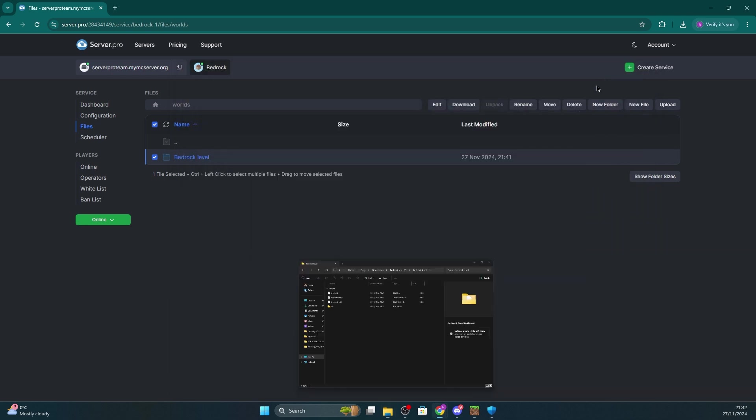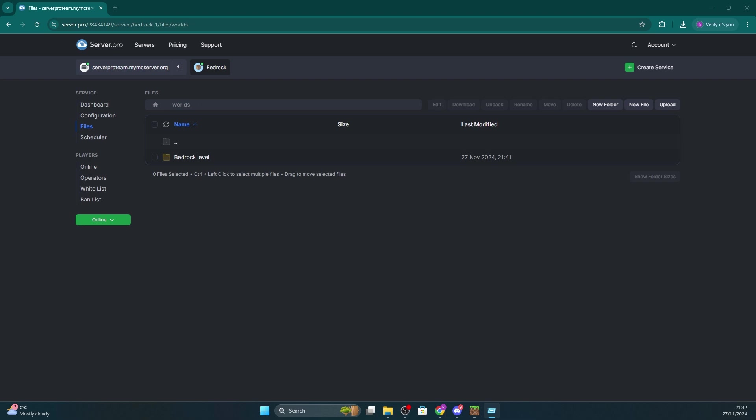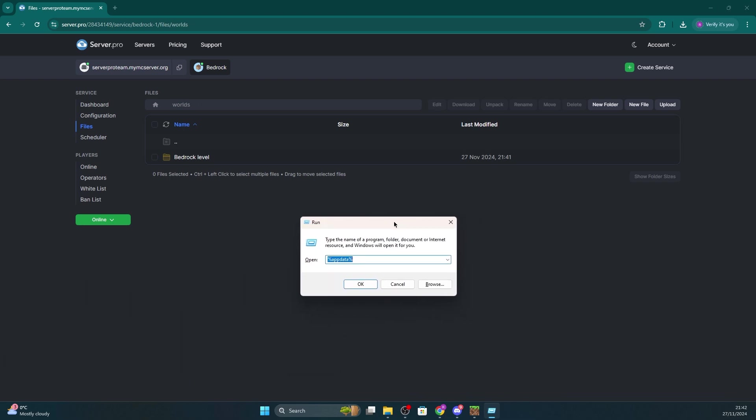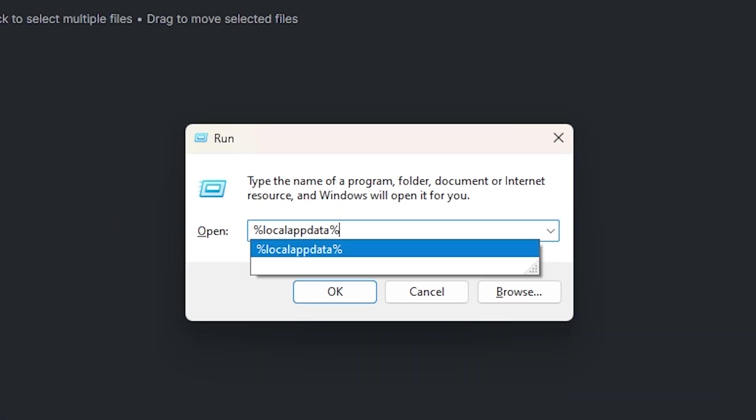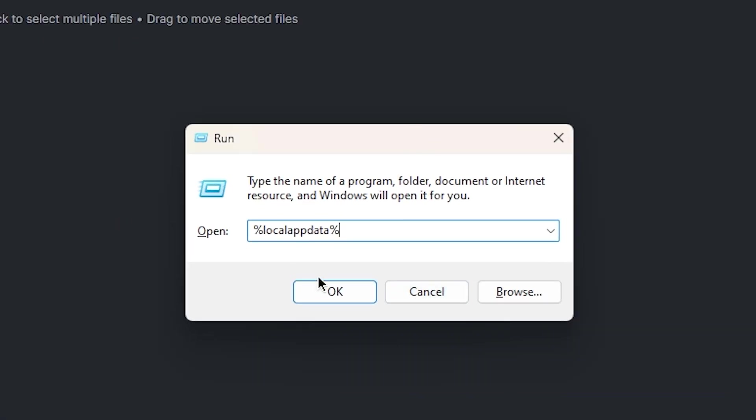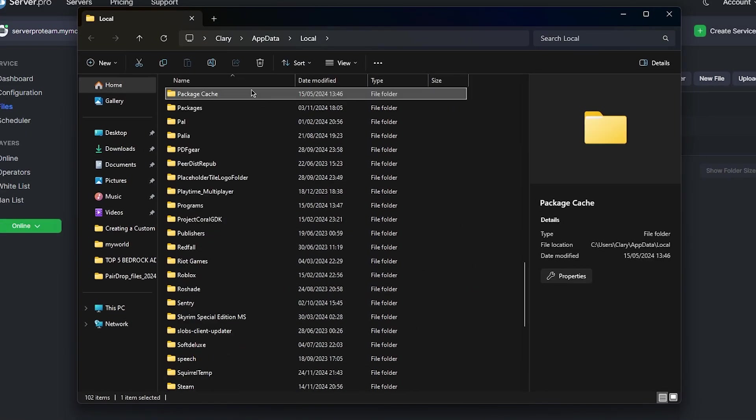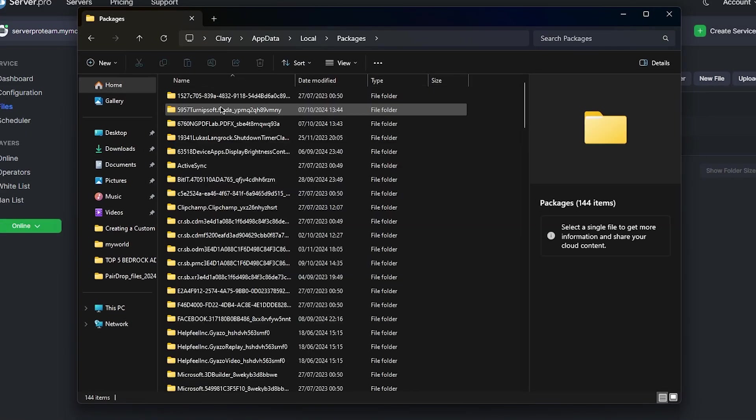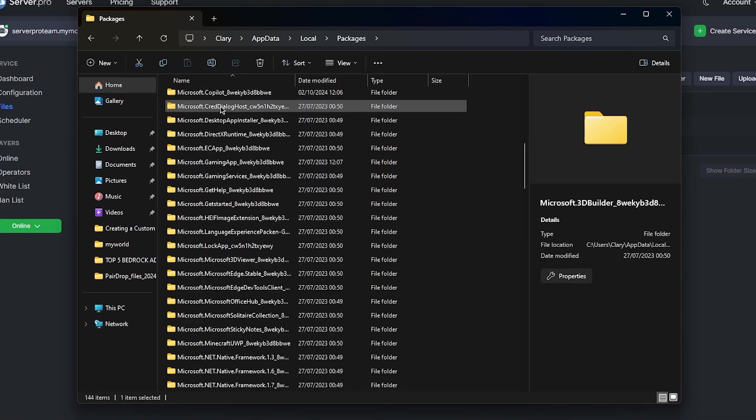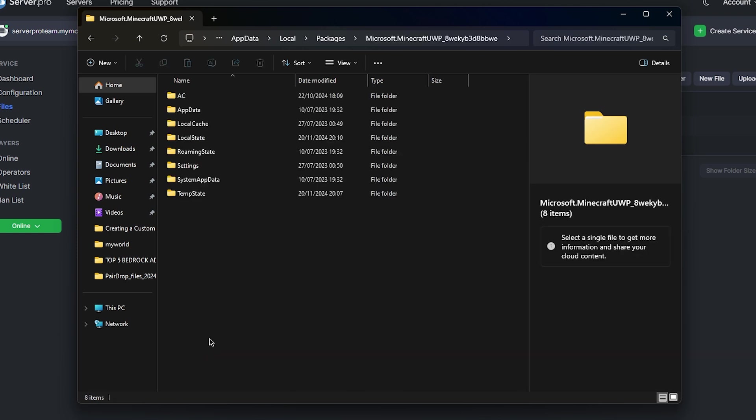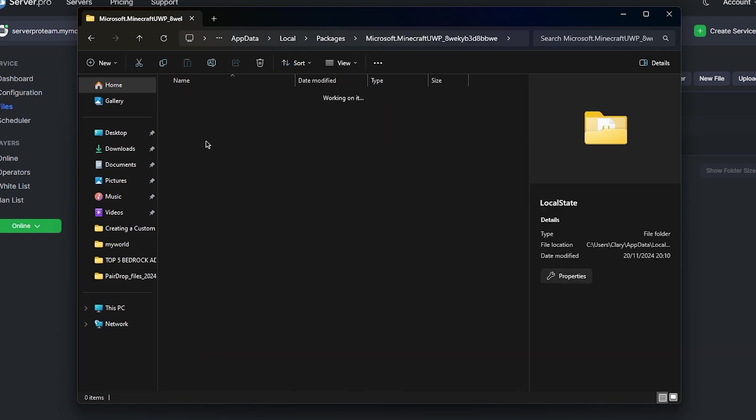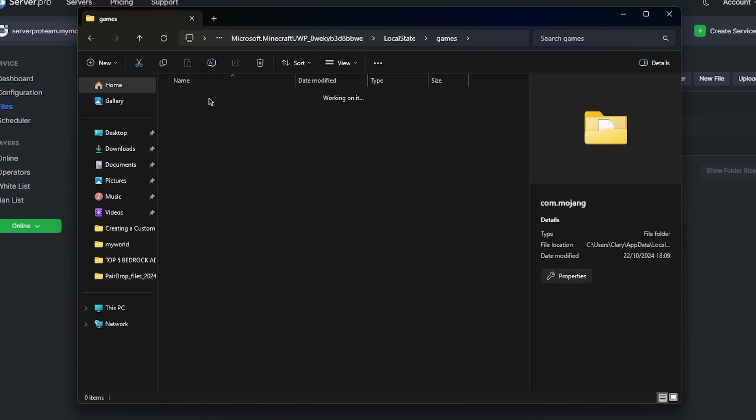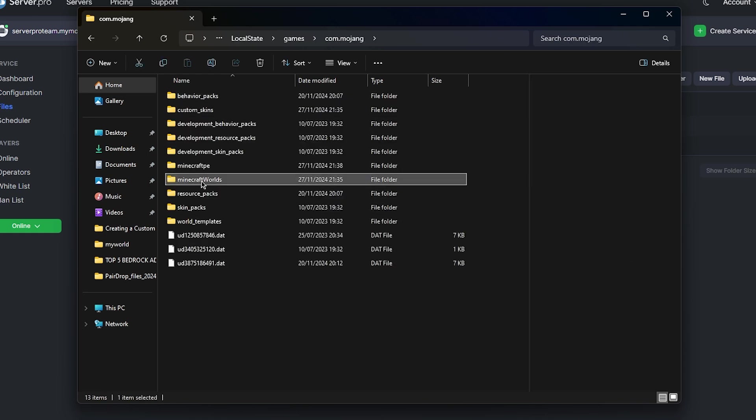Now we're going to have to press the Windows and R key at the same time and when this window pops up, ensure you enter %localappdata%. Once that's done, find the packages folder and open that up. Then locate the microsoft.minecraft folder. It'll look like it has a lot of random letters but just ensure it looks like this. Then press local state, games, com.mojang and open minecraft worlds.